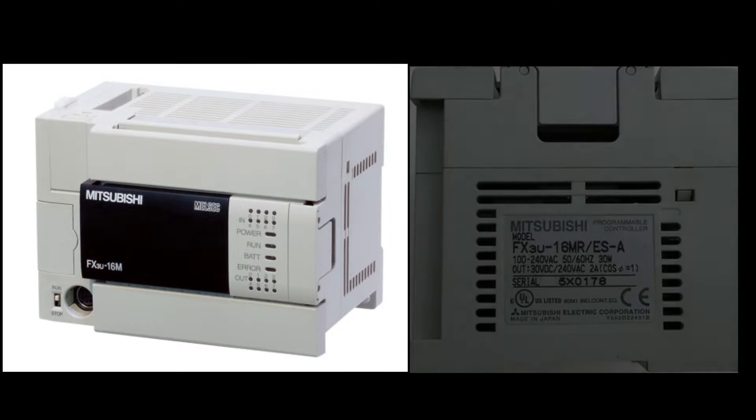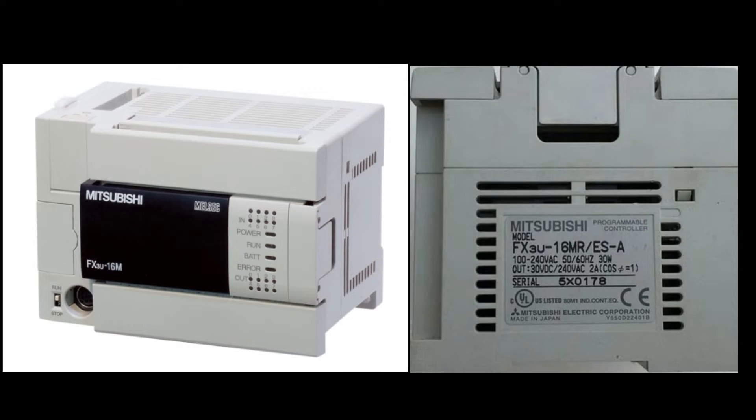Before wiring the power to the PLC, make sure to check the voltage required for your PLC. It is written on the side of the PLC.